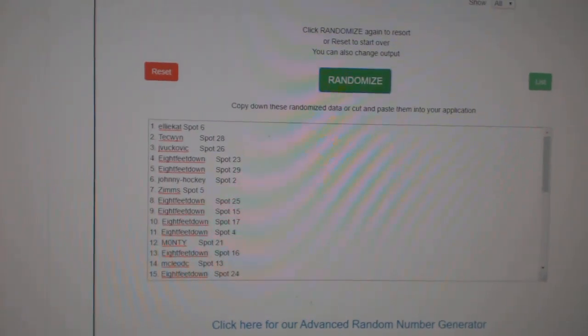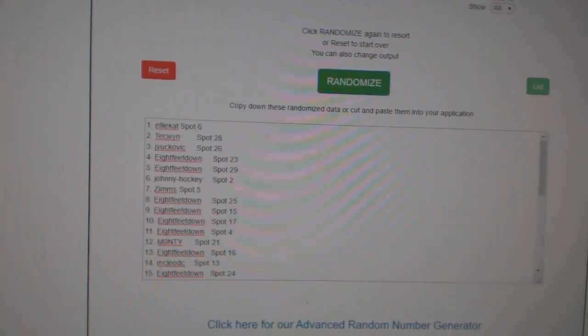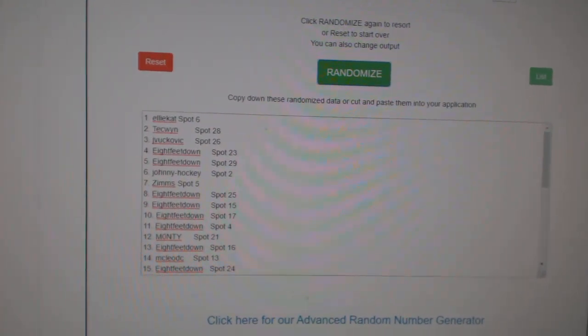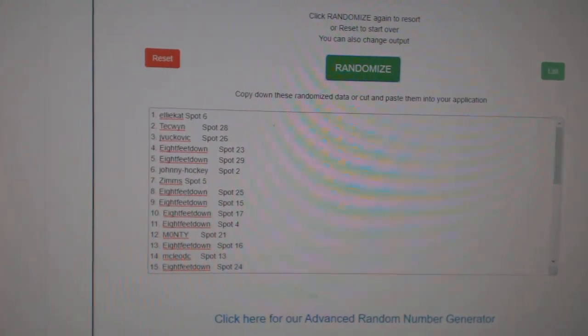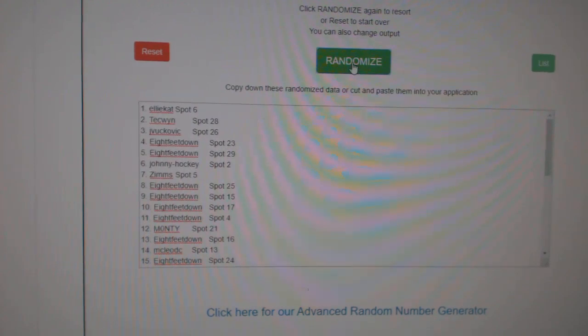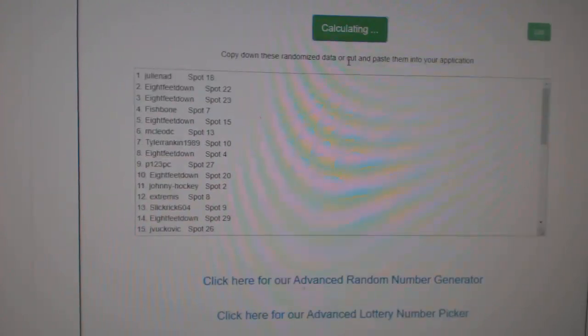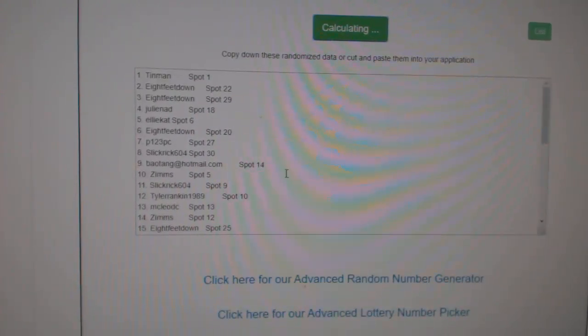Team Random, CNC Group Break, $11,290. Three times starting with all the names. One, two, three.